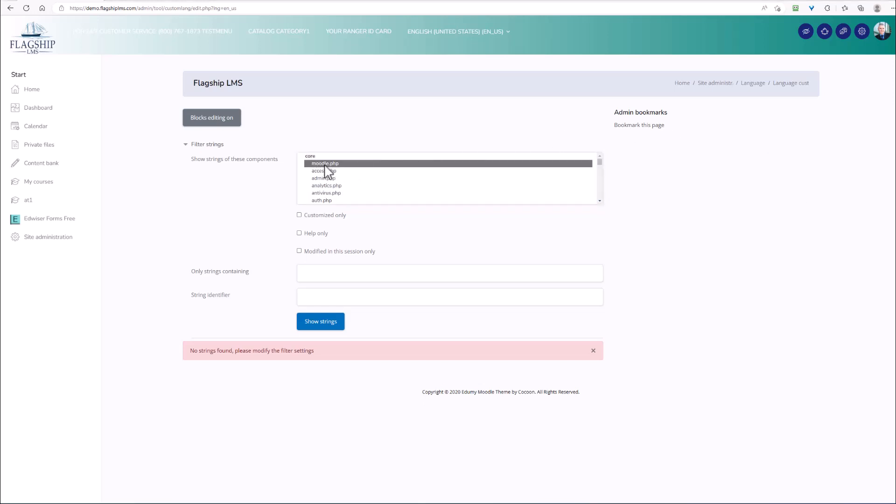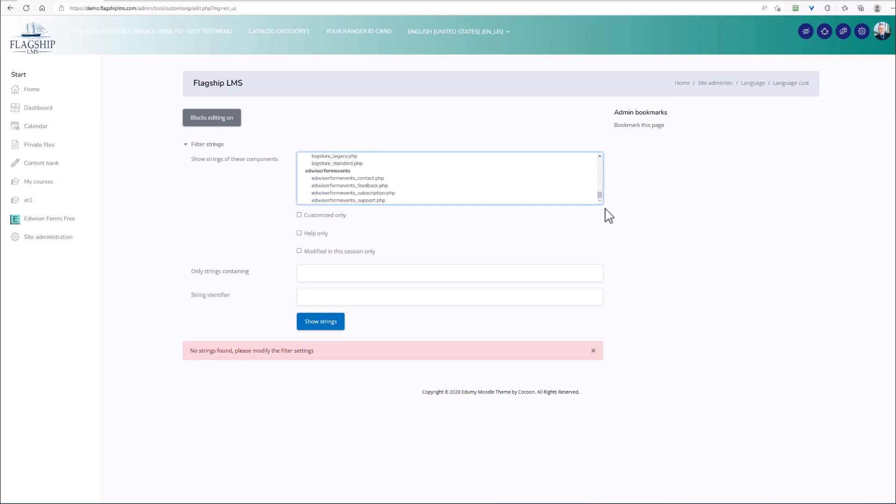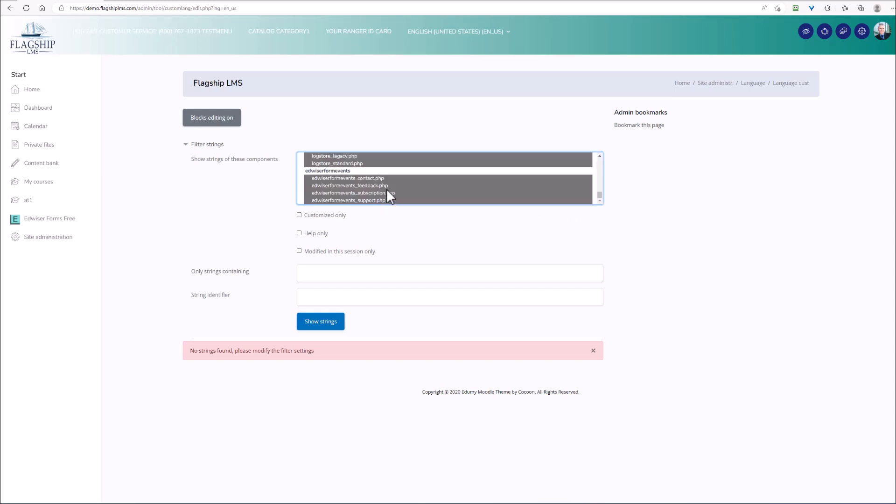As you can see, I've highlighted the first one. I'm going to scroll down to the bottom and I'm going to hold down the shift key and left click on the bottom, and that highlights everything. Now at this point, I have to make a determination. If I know the string that I'm looking for, then I can actually add that in the string identifier.